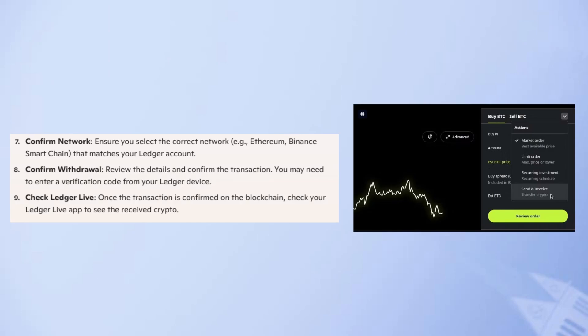So that's how to transfer crypto from Coinspot to Ledger Nano X. Make sure to use the links down in the description to get started with Ledger Nano X. If this video was helpful, please consider leaving a like and subscribing to my channel. With that being said, I'll see you in the next video.